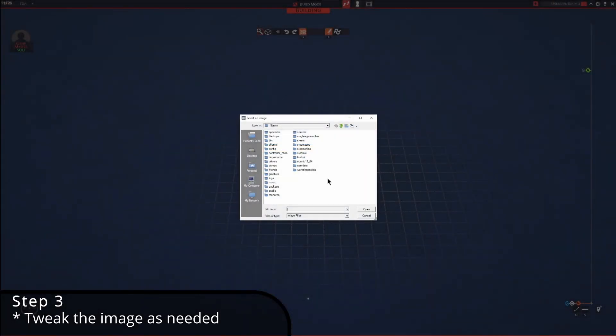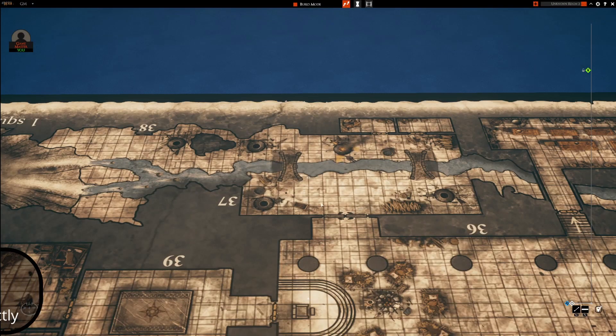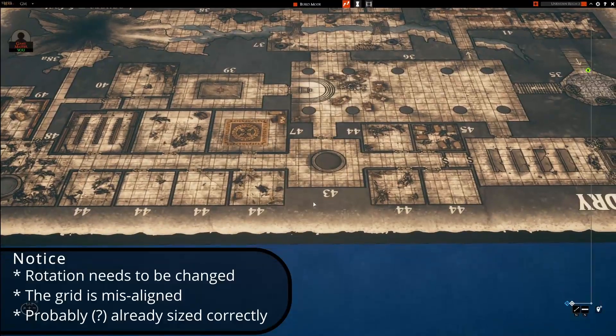If it is the first time you're loading an image, it is very likely that the size will not match the Talespire grid. To get it lined up, there's a little bit of work to do.